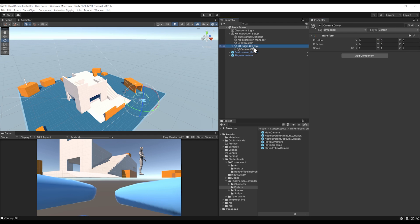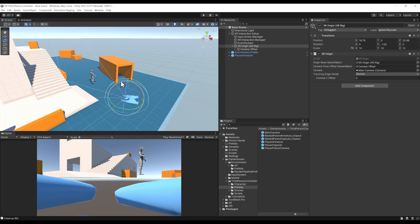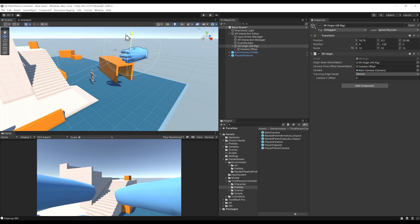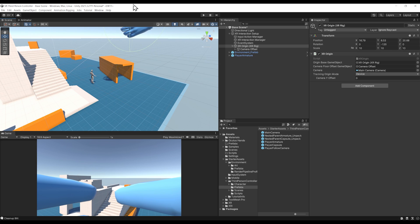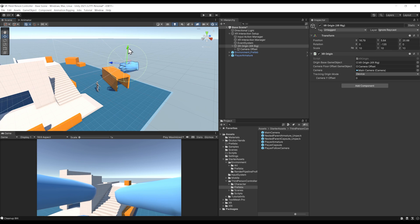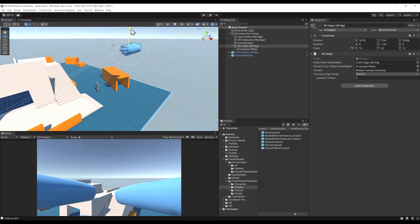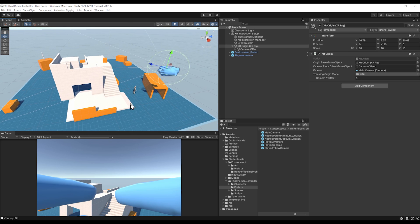This way we can select our XR Origin and move it anywhere, and this will be the exact position that our VR headset will have at the start without taking the height of the player into account, which is what we want.